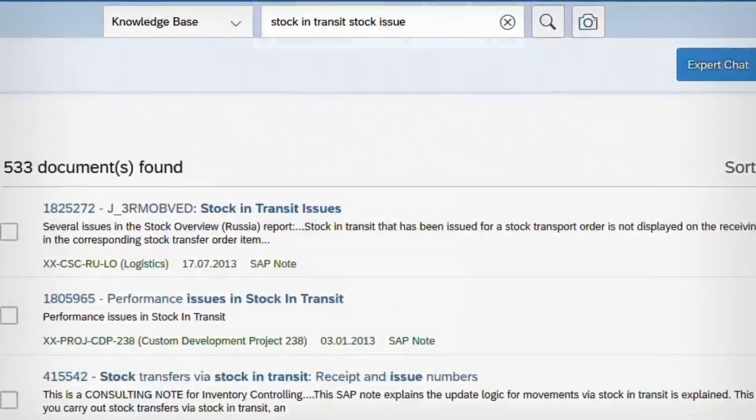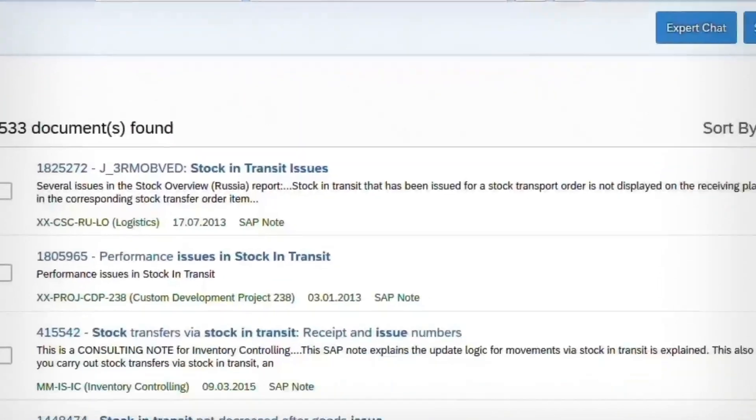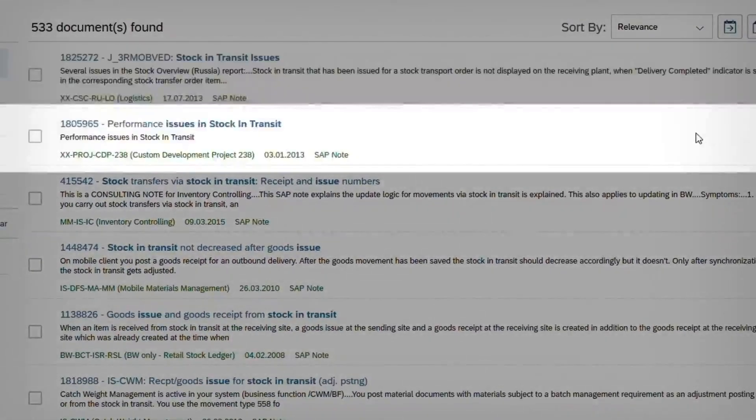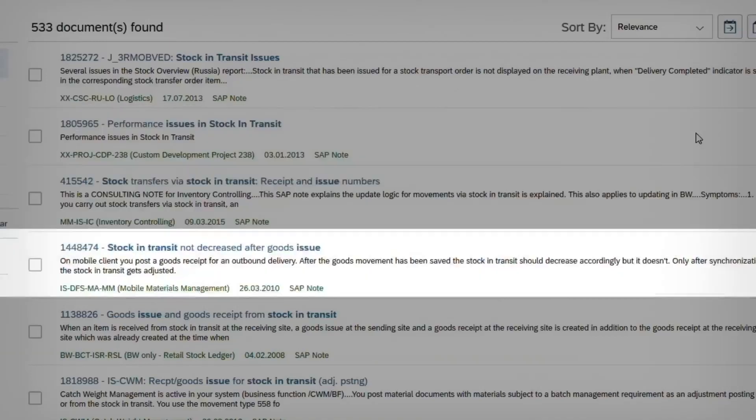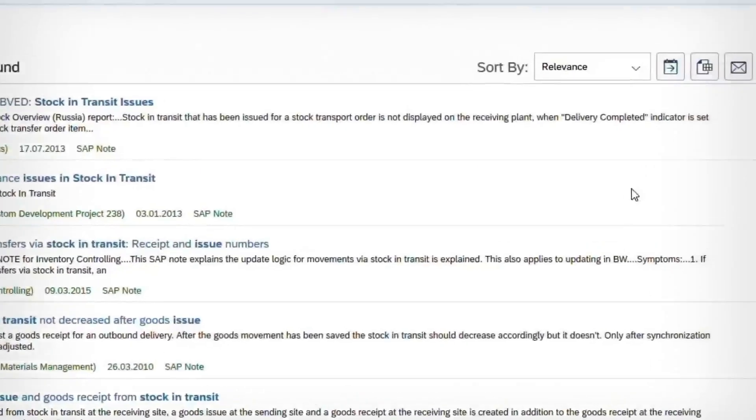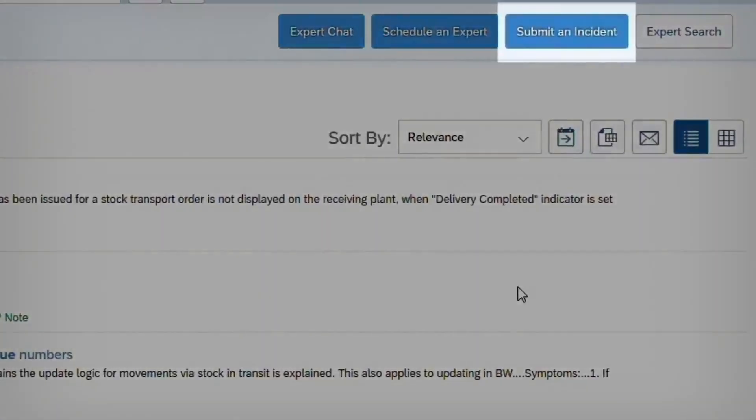Start by entering your question in the search bar to see if there's an answer in an SAP Note or SAP Knowledge Base article document. If you don't see the answer, click the blue Submit an Incident button.